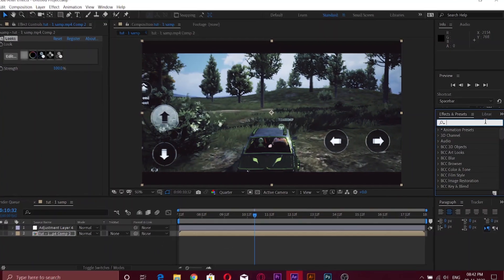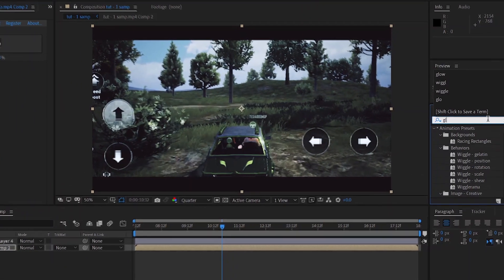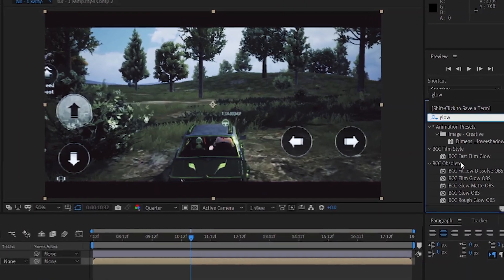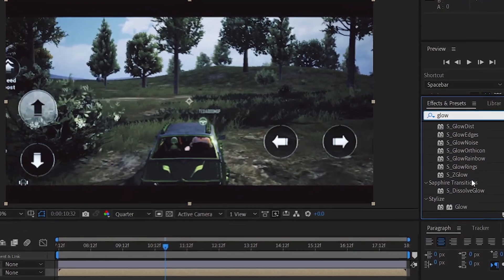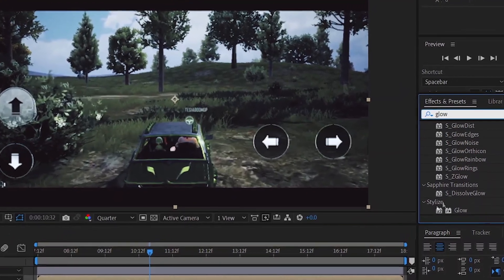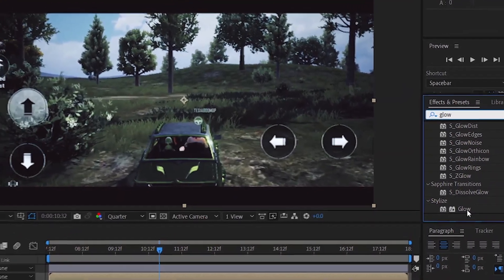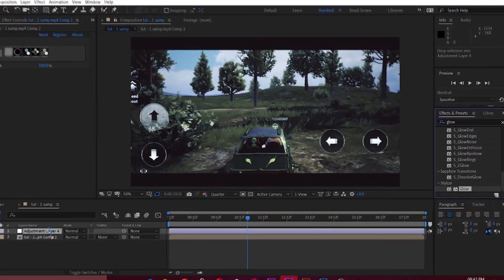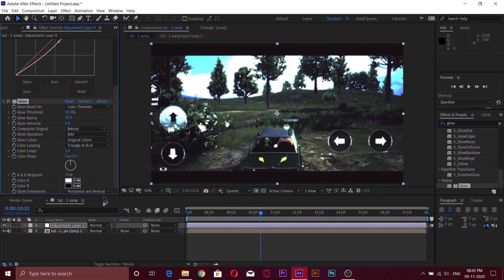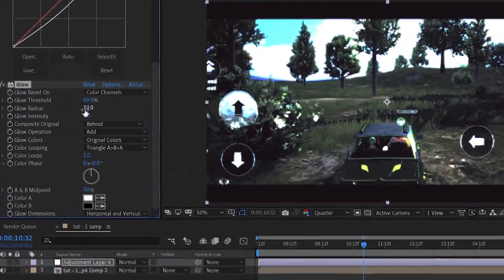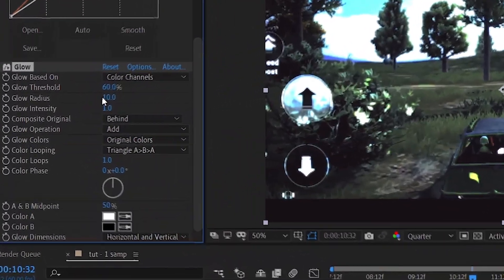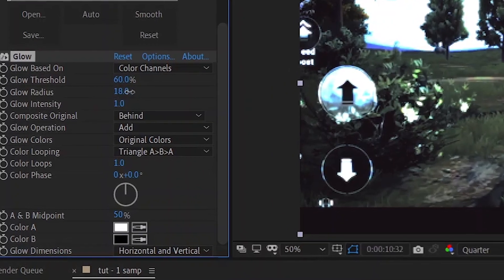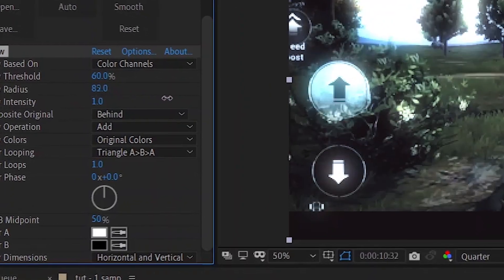Now go to the effects tab and search for glow and add it to the adjustment layer. Now watch carefully, change only the values that I change in the glow settings.